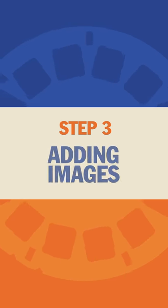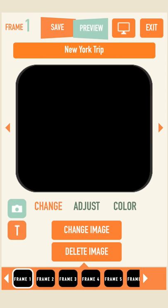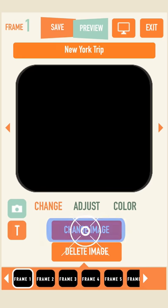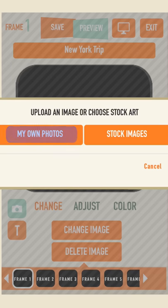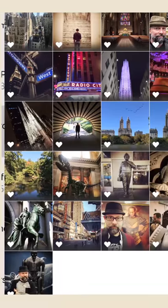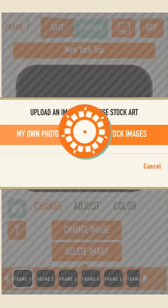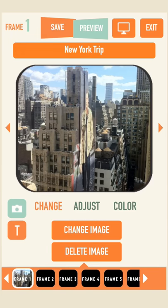Step 3: Adding Images. To add an image, make sure you select the frame you want the image to go in first. Then select the Change Image button on the lower half of the screen. You can select an image from your device or choose one from our vast collection that might serve as a great background. To replace an image, you just need to repeat the process. Or, to completely delete the image, select the Delete Image button.